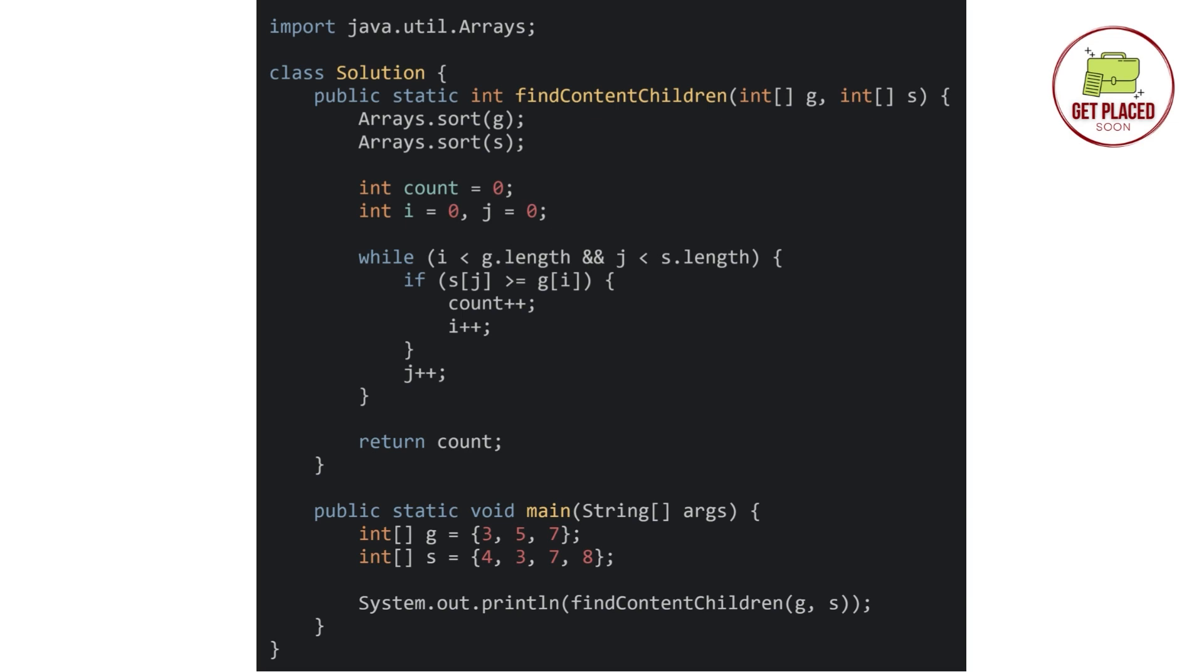In the if statement, if size of cookie is greater than or equal to greedy, we will assign it to the children and we will increment the count variable saying that one child is satisfied. After that, we increment the i and j pointers. Once we have iterated over everyone, then we will return the count. As simple as that.